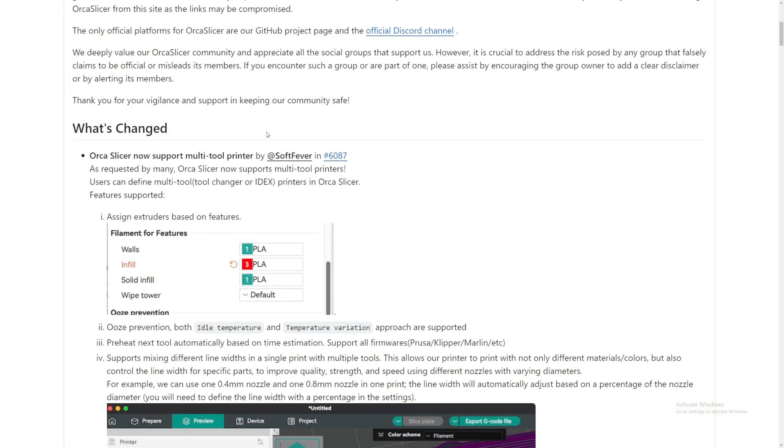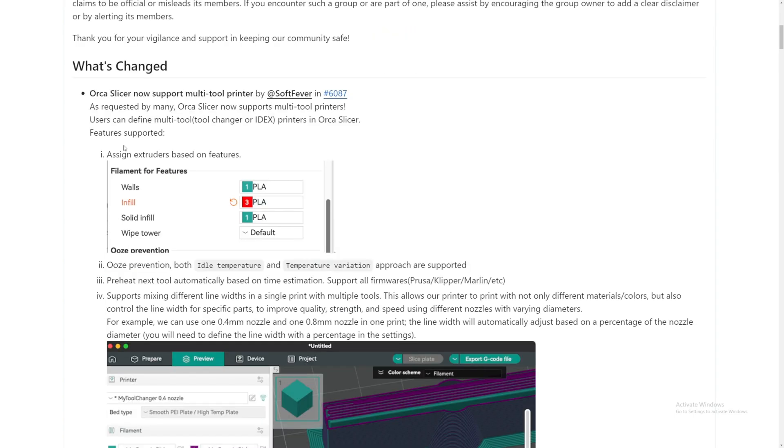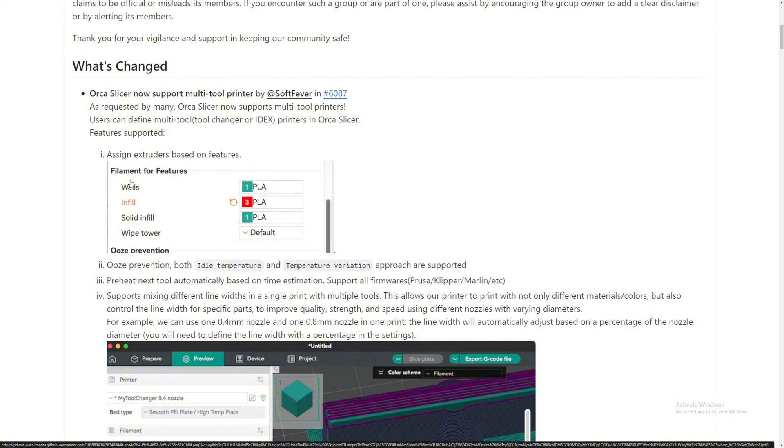What's changed? OrcaSlicer now supports multi-tool printers via software. As requested by many, OrcaSlicer now supports multi-tool printing, something like the Prusa XL and many 3D printers out there that have two tools or two print heads. You can assign extruder based on features. If we look at this example right here, it looks like you can assign the walls to green and then the infill to red, just to mix up and make your parts look really good or exactly how you want.